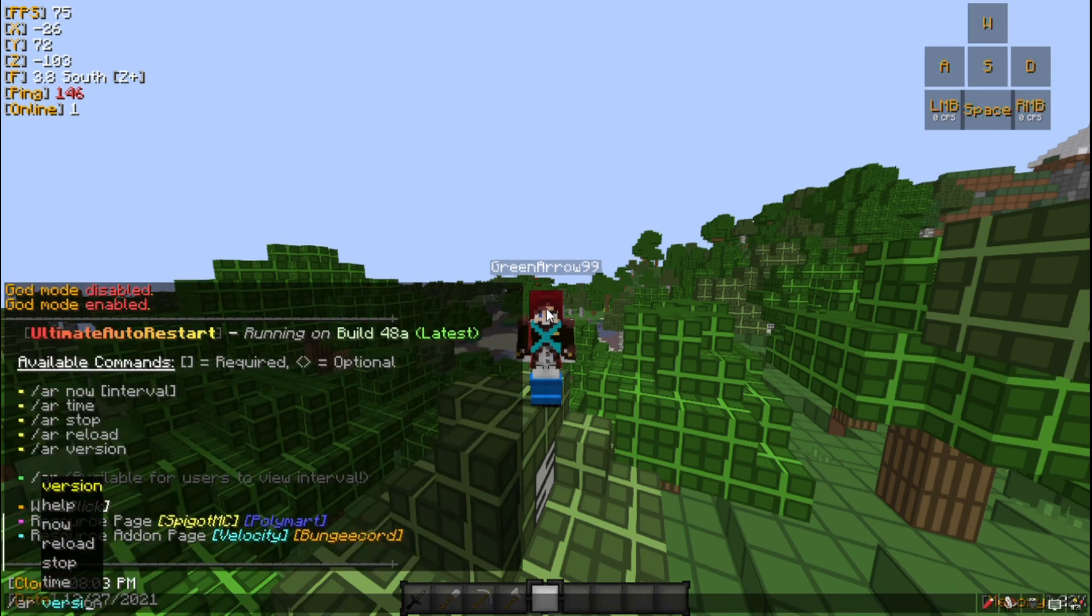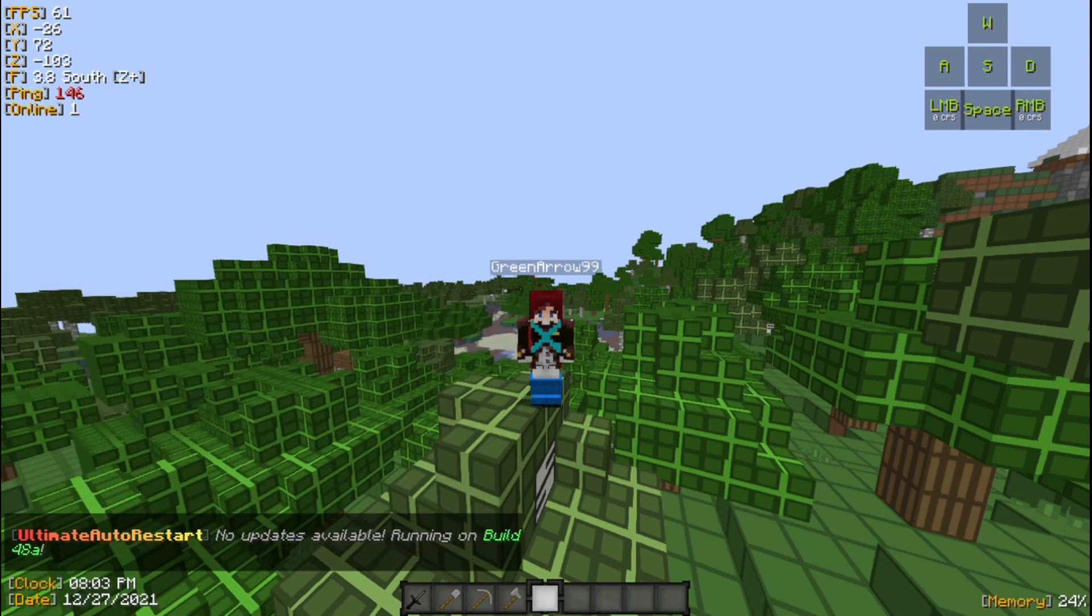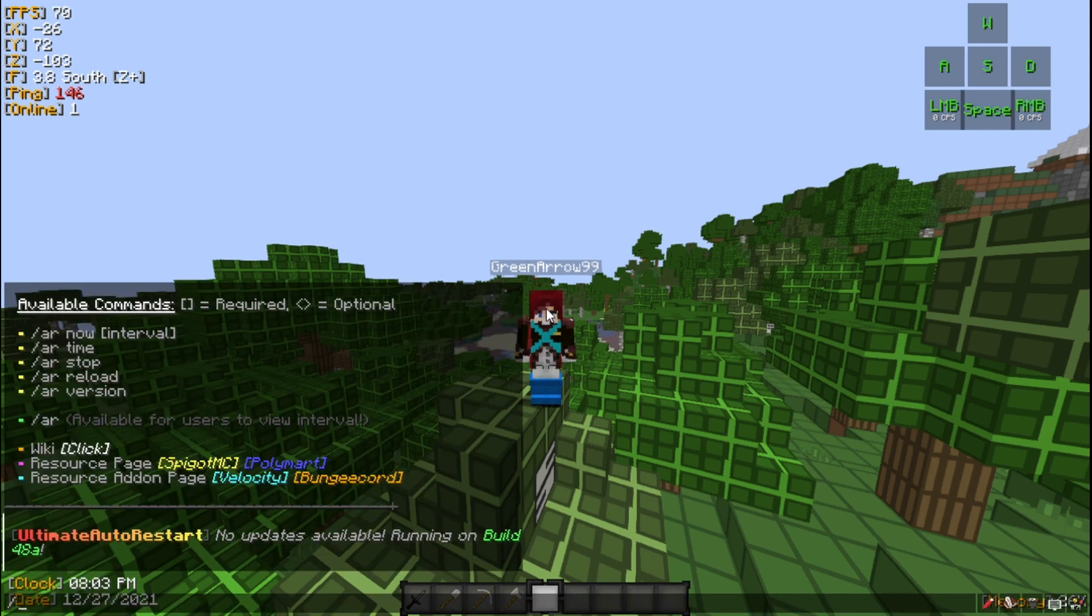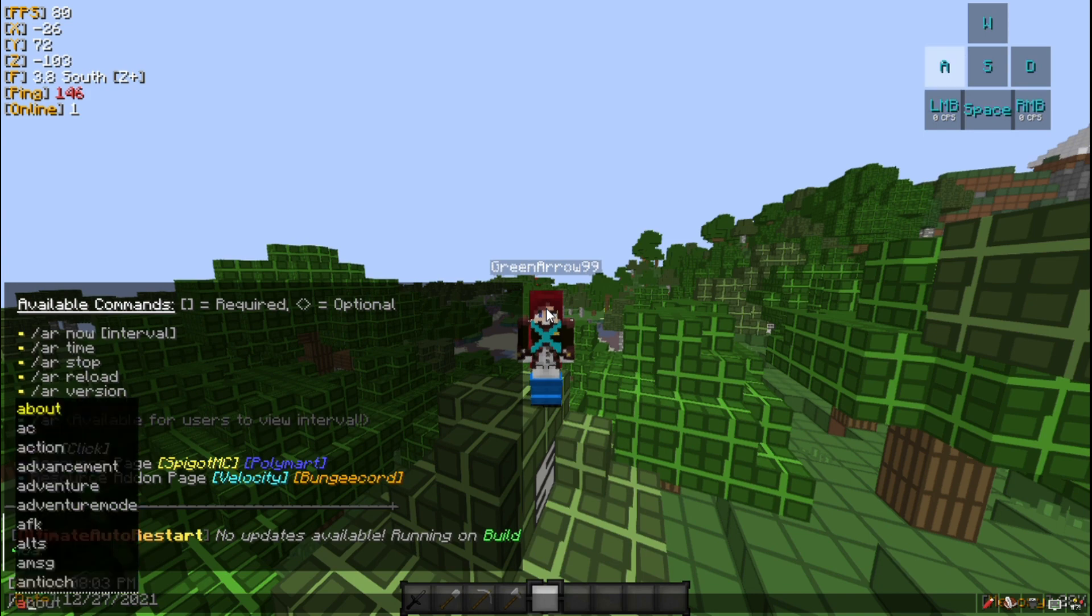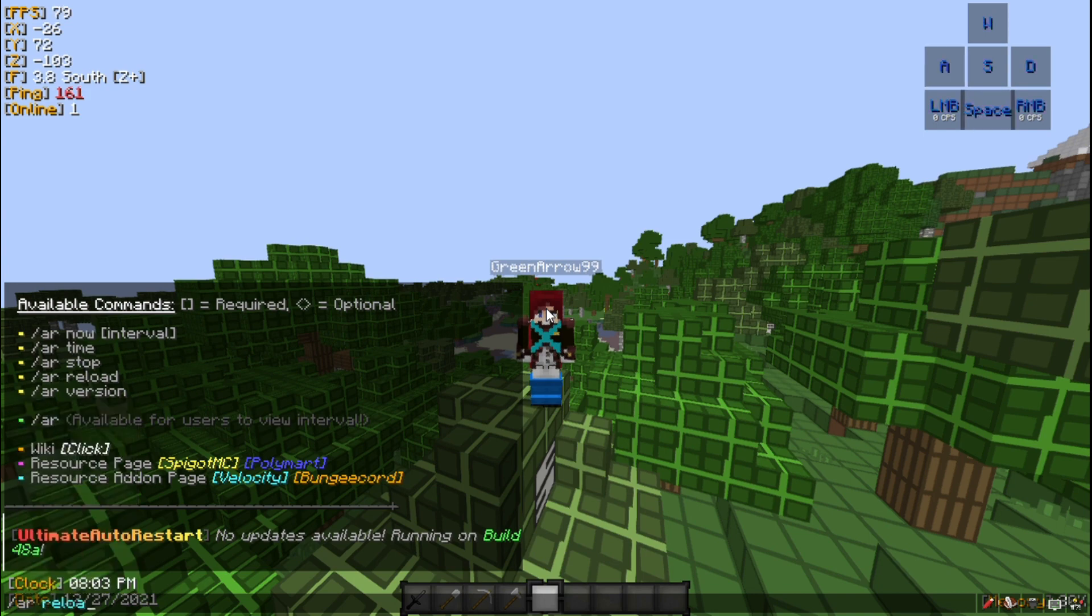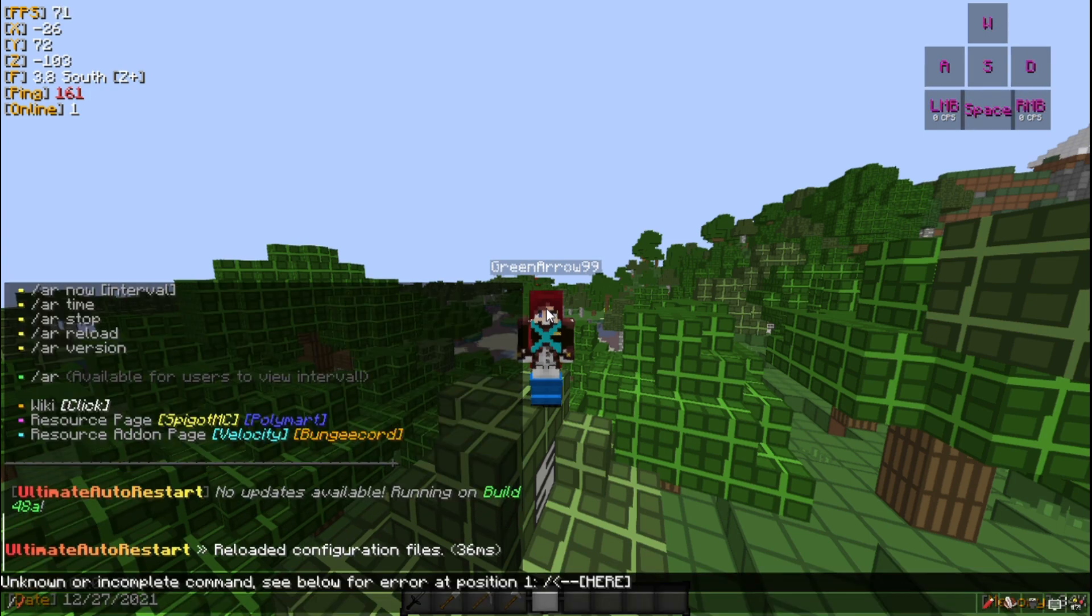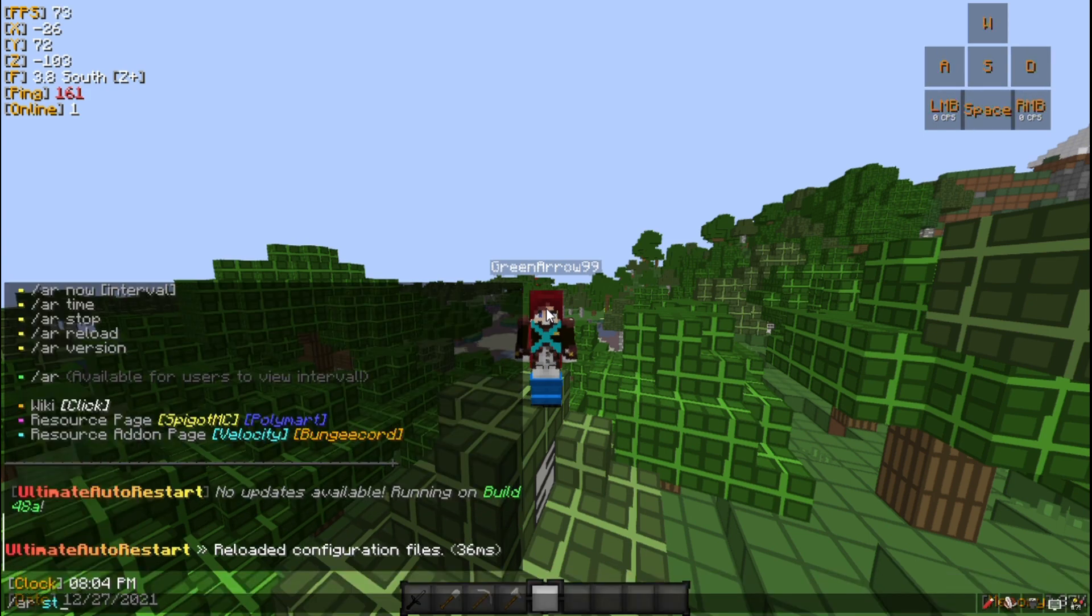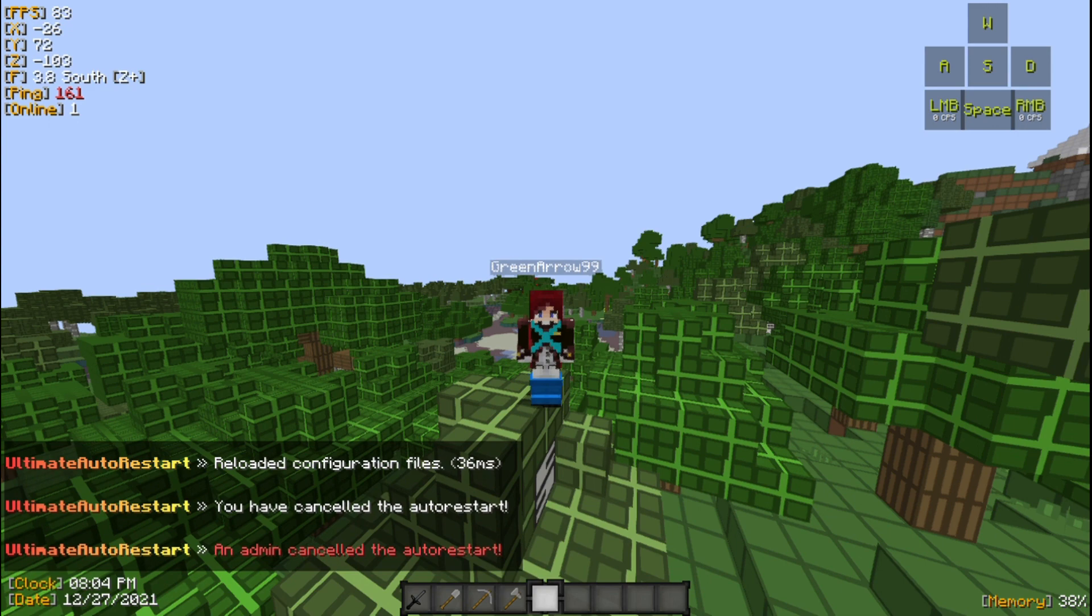As you can see there's AR now - I'm going to show that in the last. There's AR version, it's going to show you the plugin version and tell you if there's an update. And there's AR reload. There's AR stop - that's only when there's a restart happening.